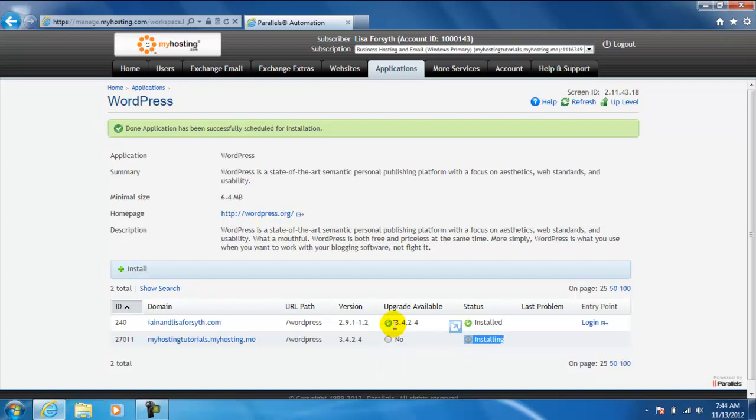That's how you add an application to our application vault. If you have any questions, give us a call at 1-866-289-5091 or send us an email to support at myhosting.com. Thanks for watching.